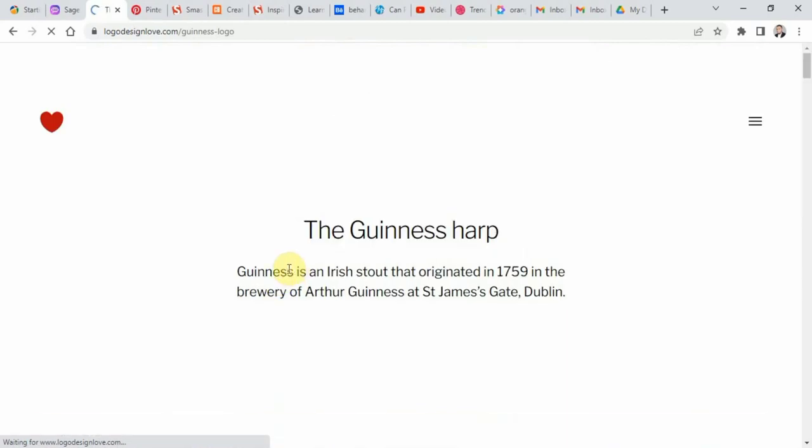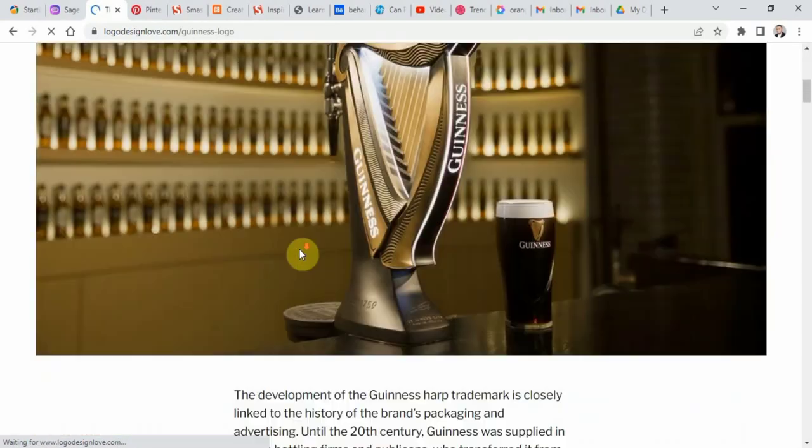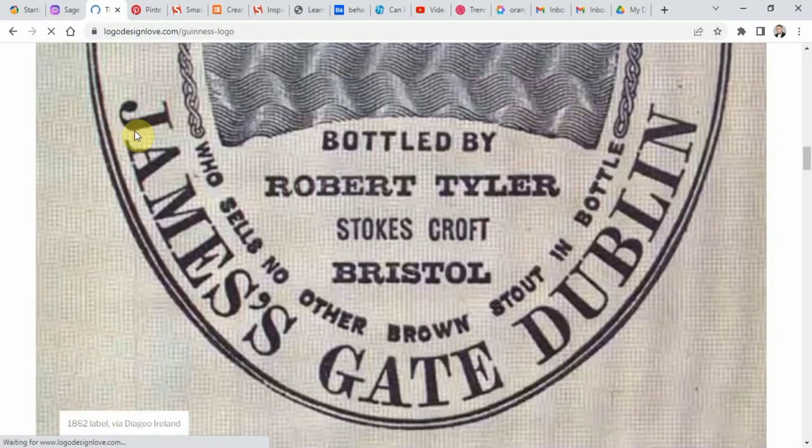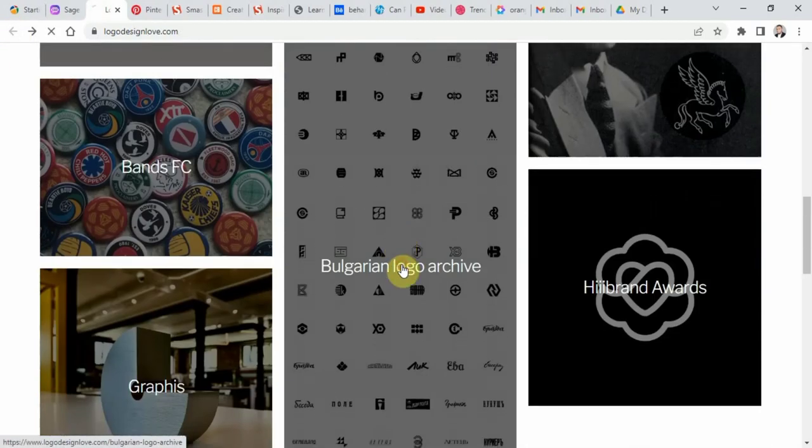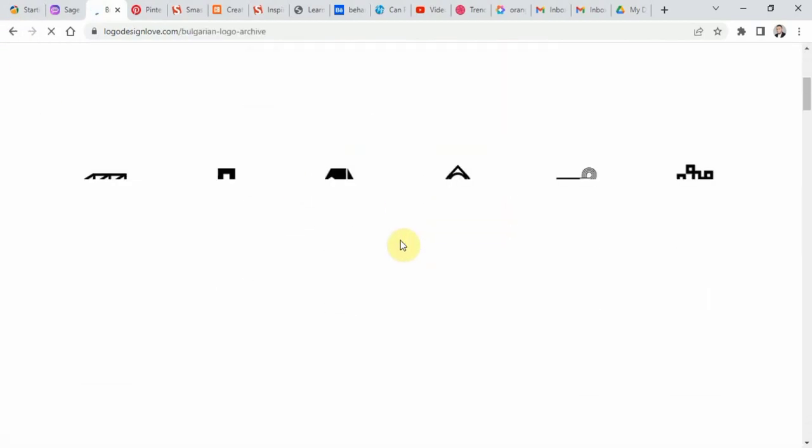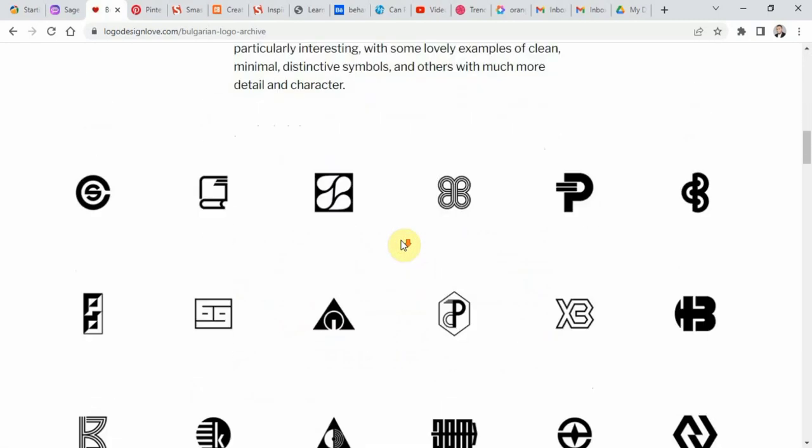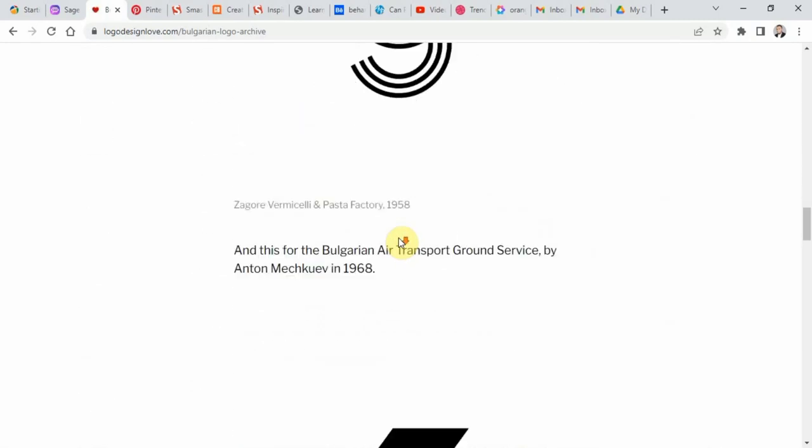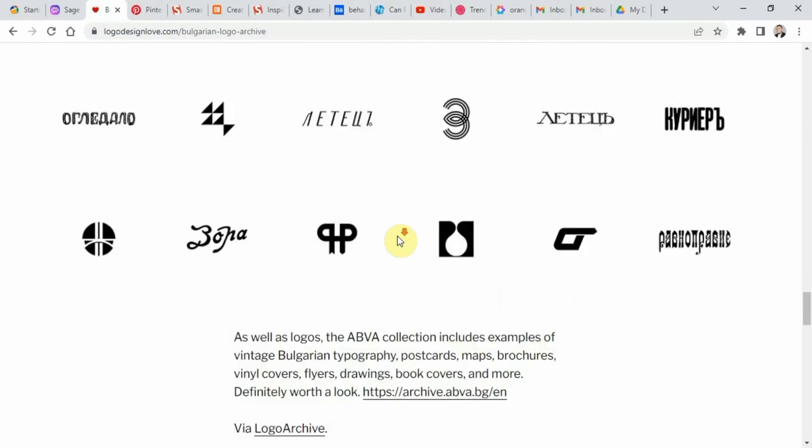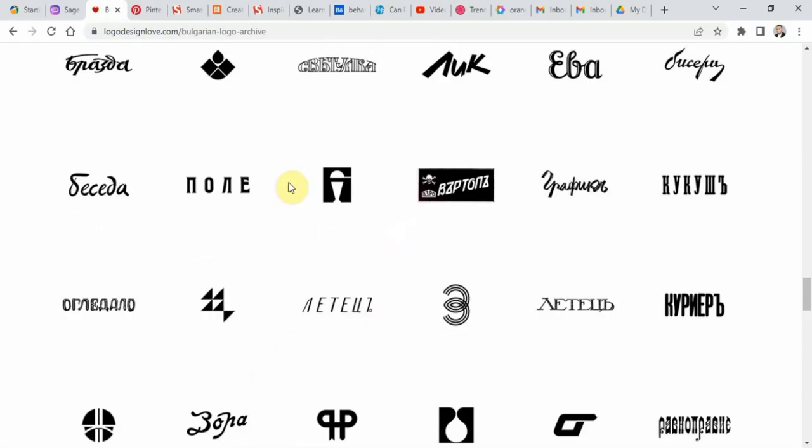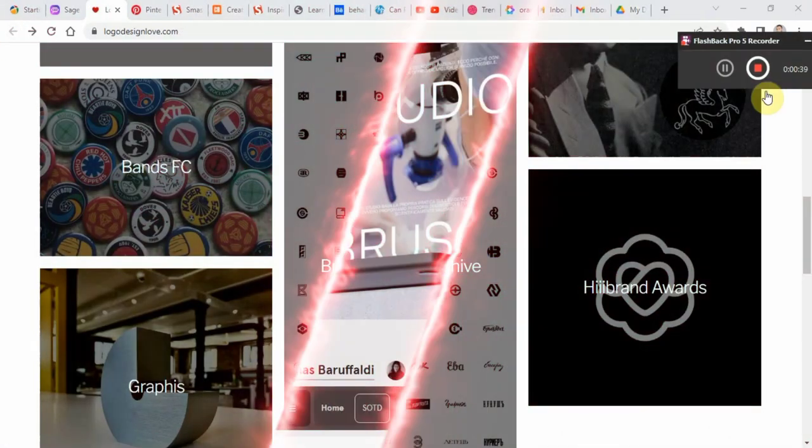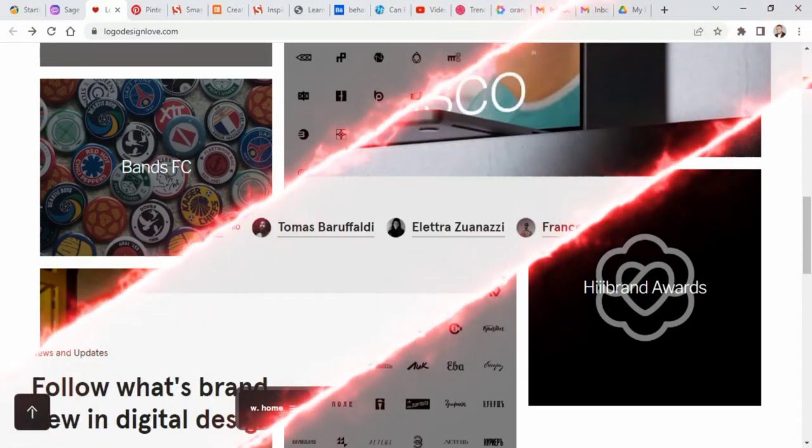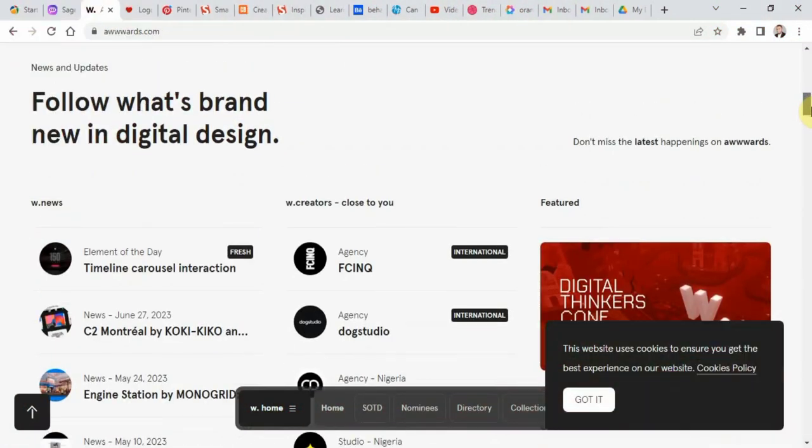Logodesignlove is a website that focuses on logo design and branding. You can browse through a range of articles and case studies to learn about logo design principles and techniques. Up next, awards.com.